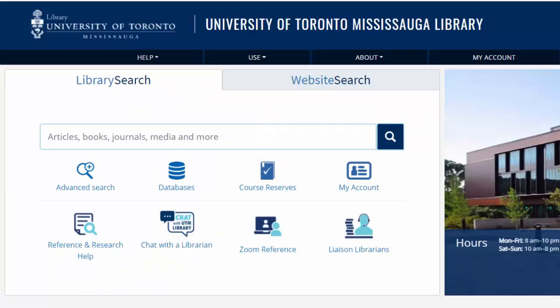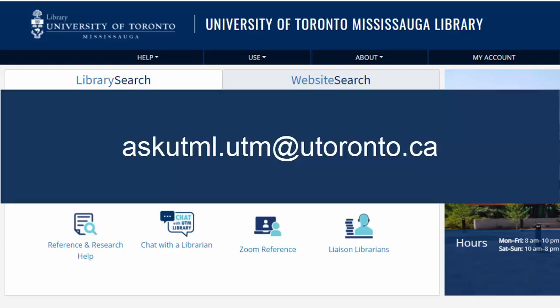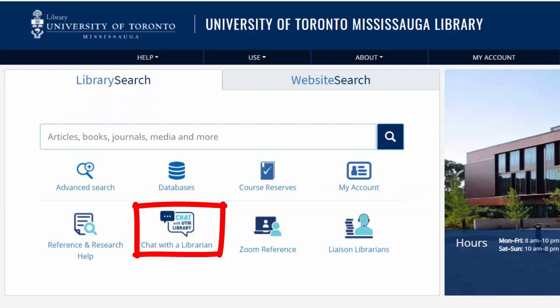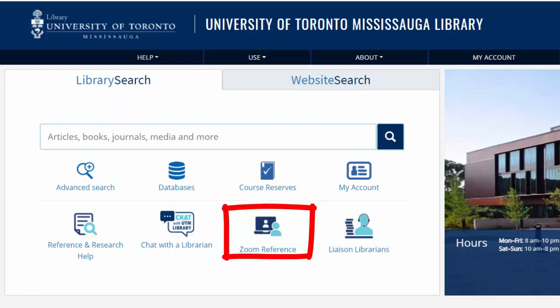Need help searching Sociological Abstracts or other databases? Feel free to email us at askutml.utm@utoronto.ca, use the online chat from the UTM Library homepage, or reach out to us over Zoom and we can help.